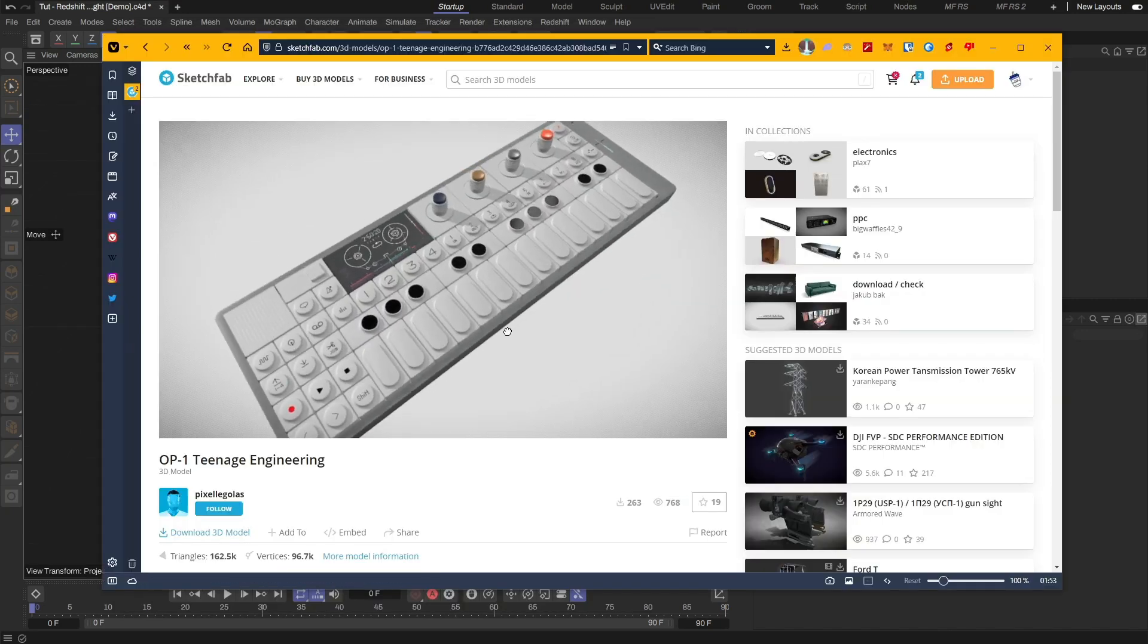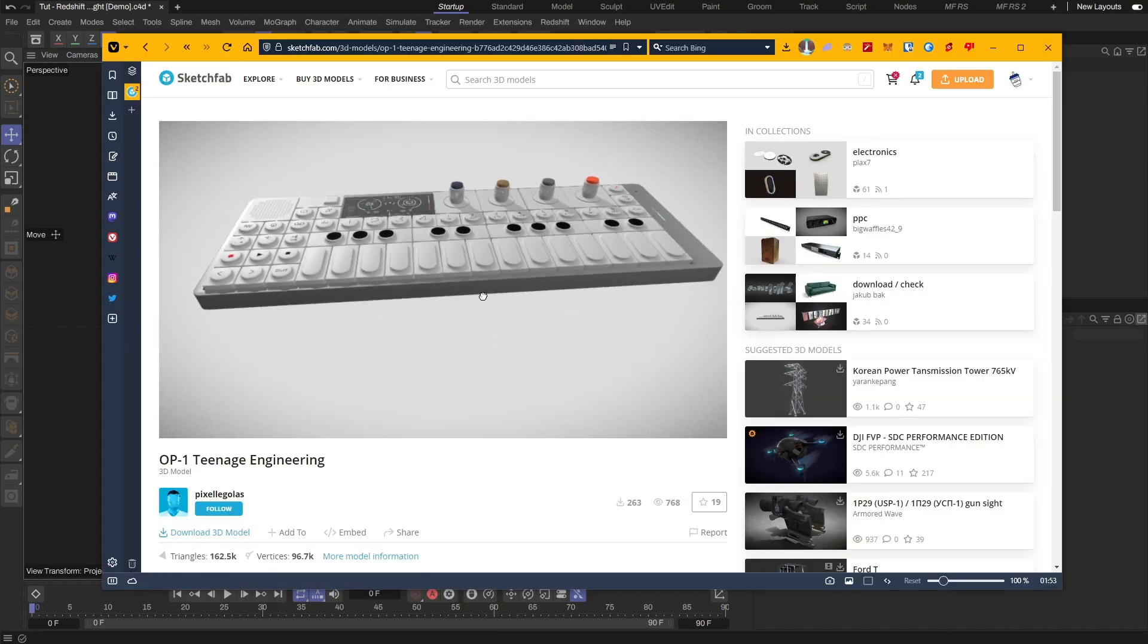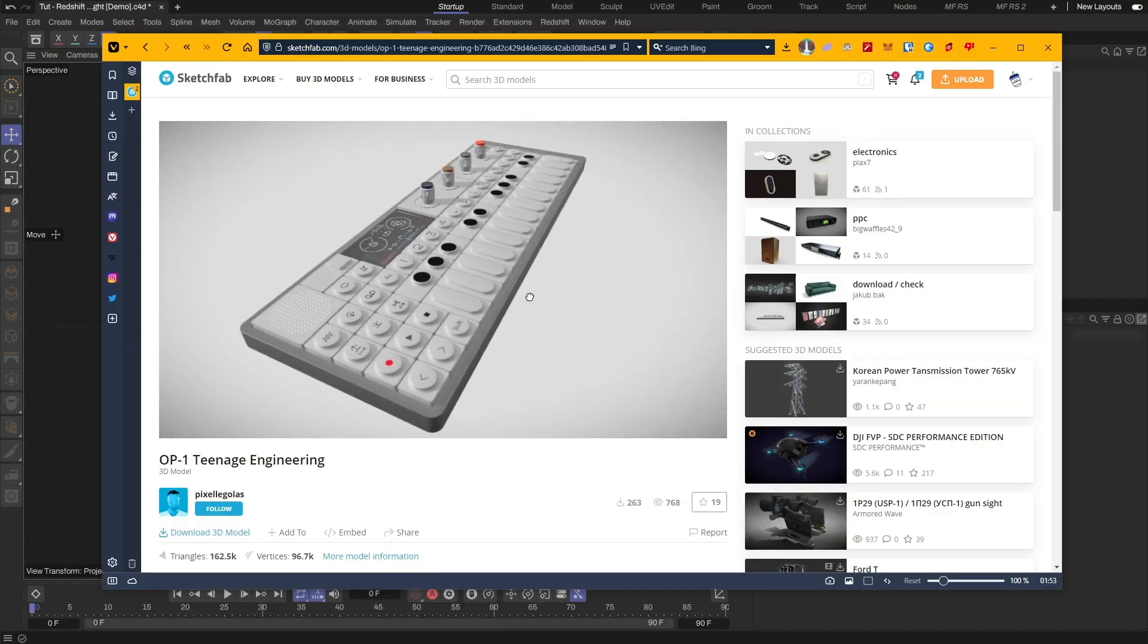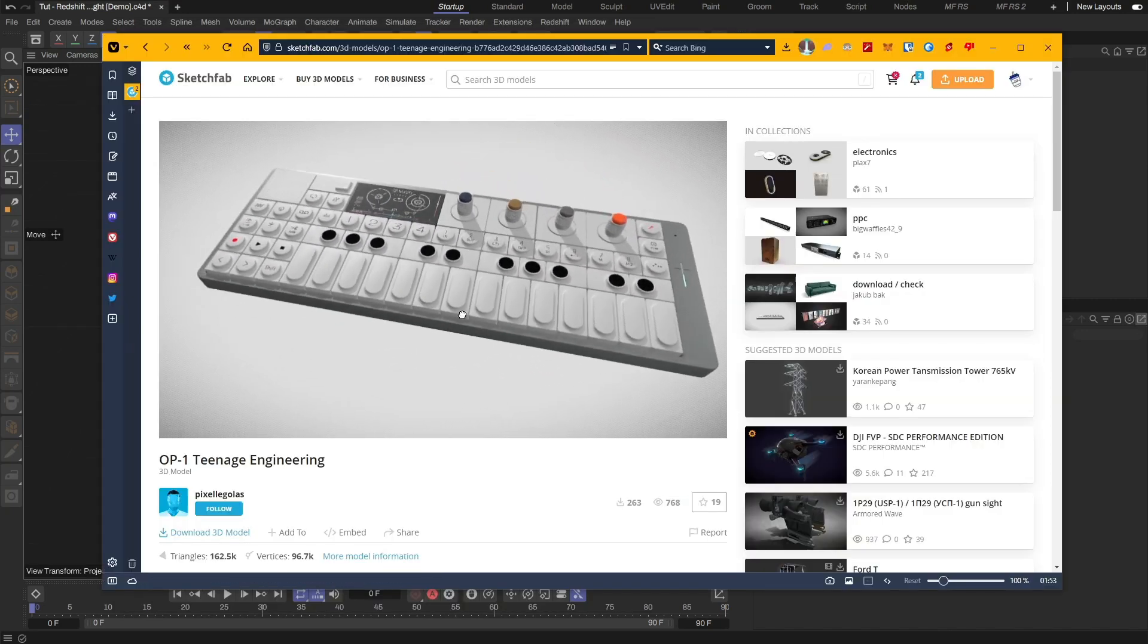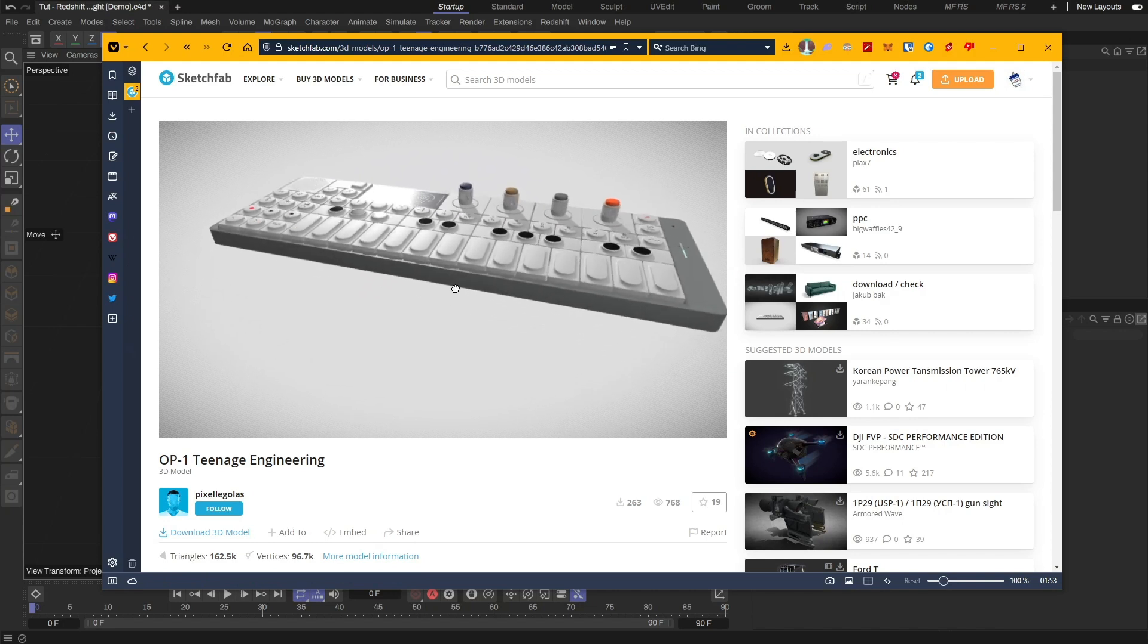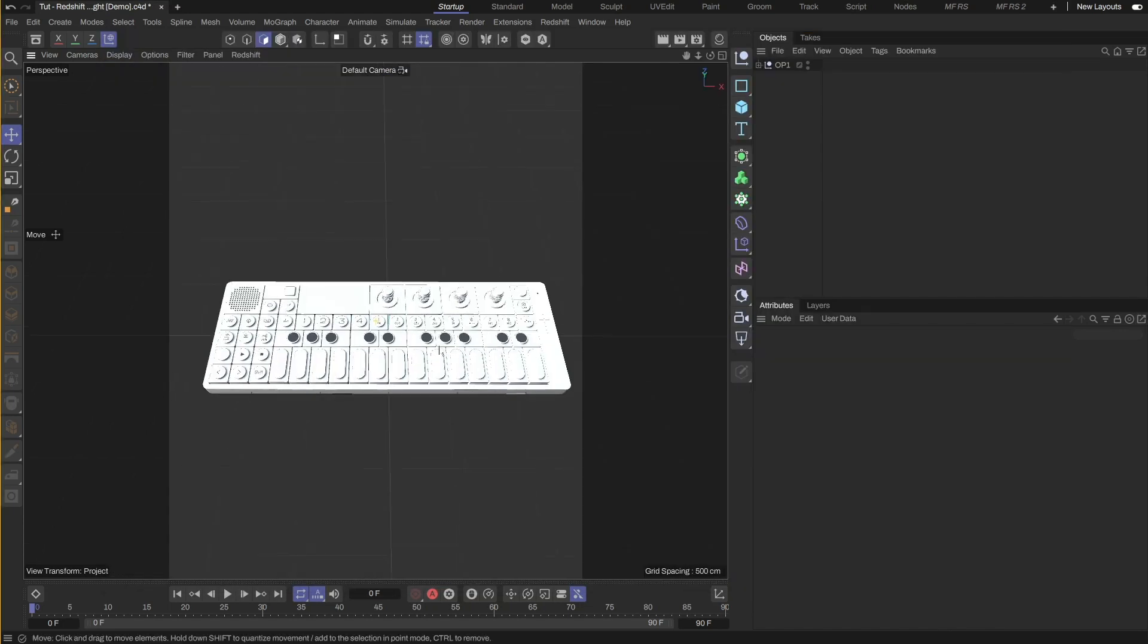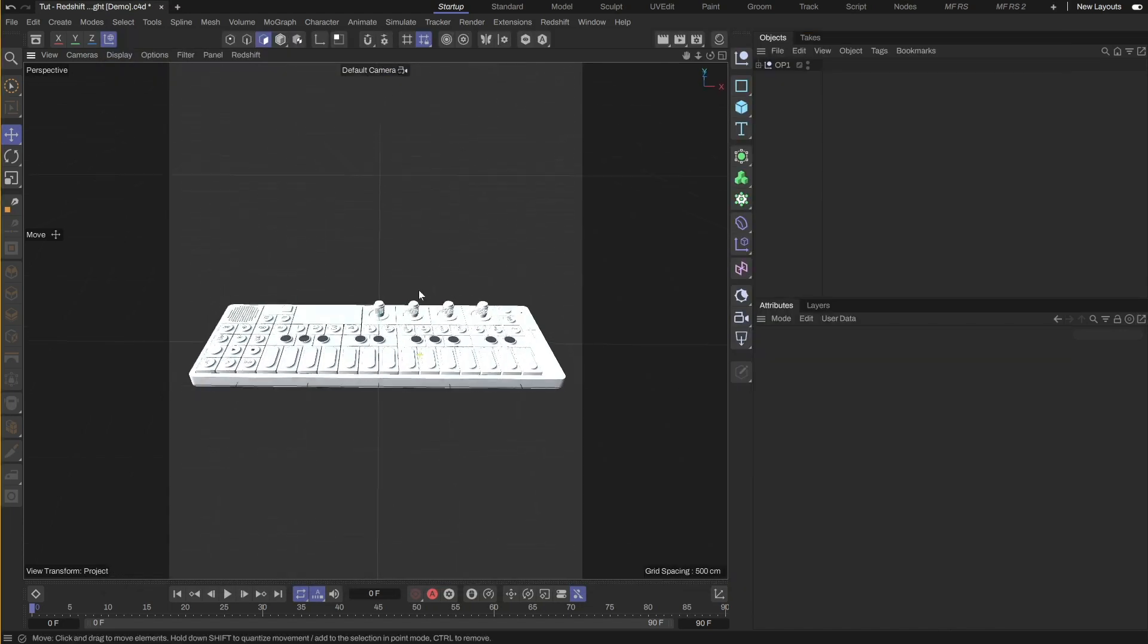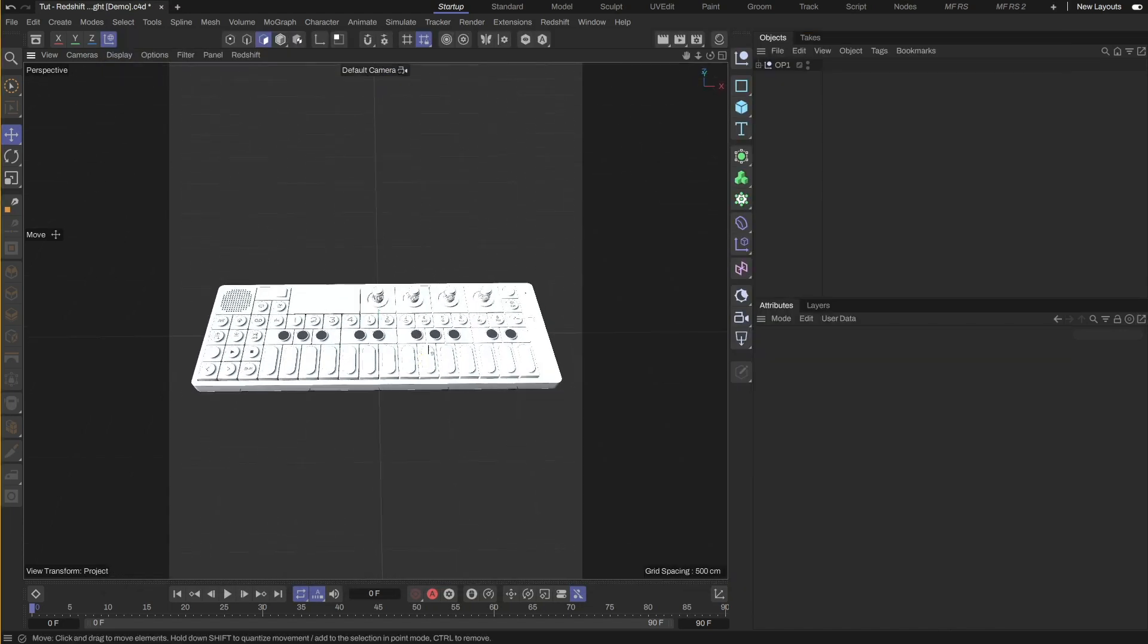I went on Sketchfab and found a similar looking model by Pixel Legolas. We will use this to light. I downloaded and brought the model into C4D.